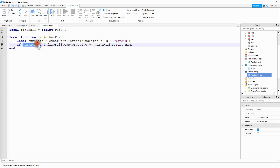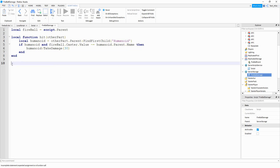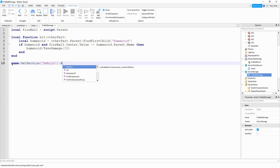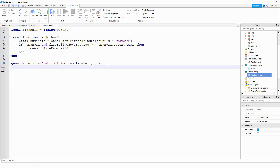So you can think of this like: if there's a humanoid object and it's not the player who threw it, then we're going to say humanoid:TakeDamage — and inside the parentheses will be the amount of damage, I found that 30 works pretty well, but you're welcome to change that. After that, we want to clean up the fireballs after they get thrown. We can do that by saying game:GetService('Debris'):AddItem(fireball, 0.75) — cleaning it up after 0.75 seconds. Finally, we want to run the function whenever the fireball touches another object: fireball.Touched:Connect(hit).